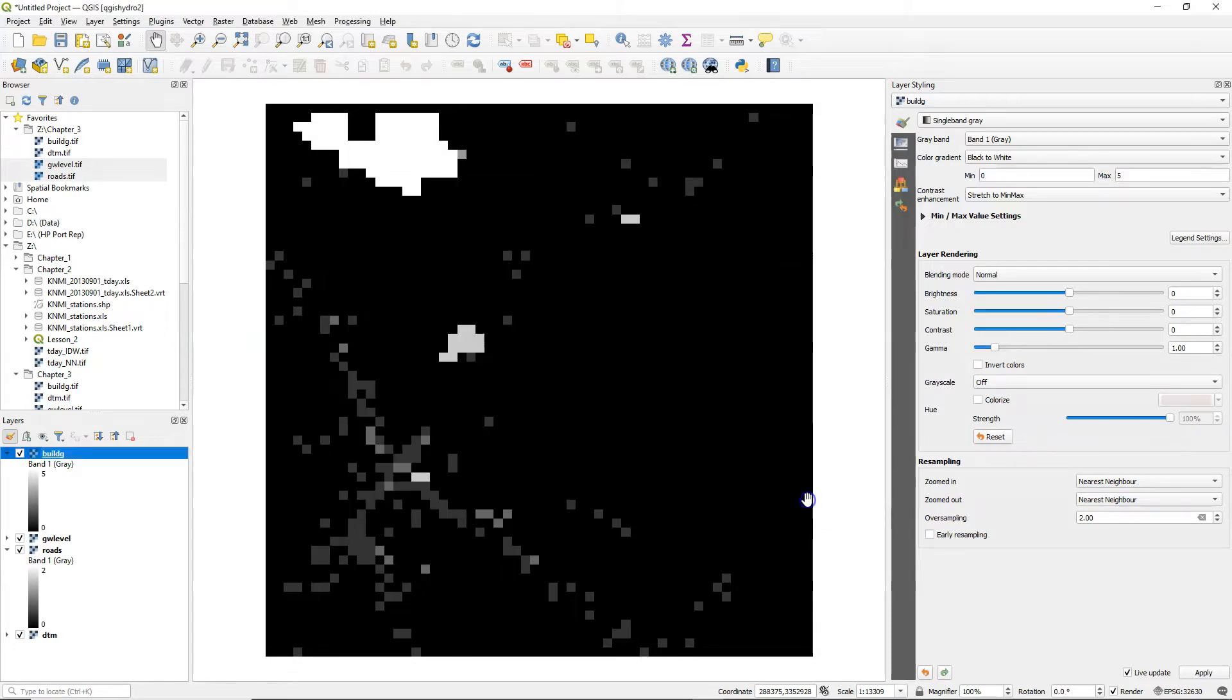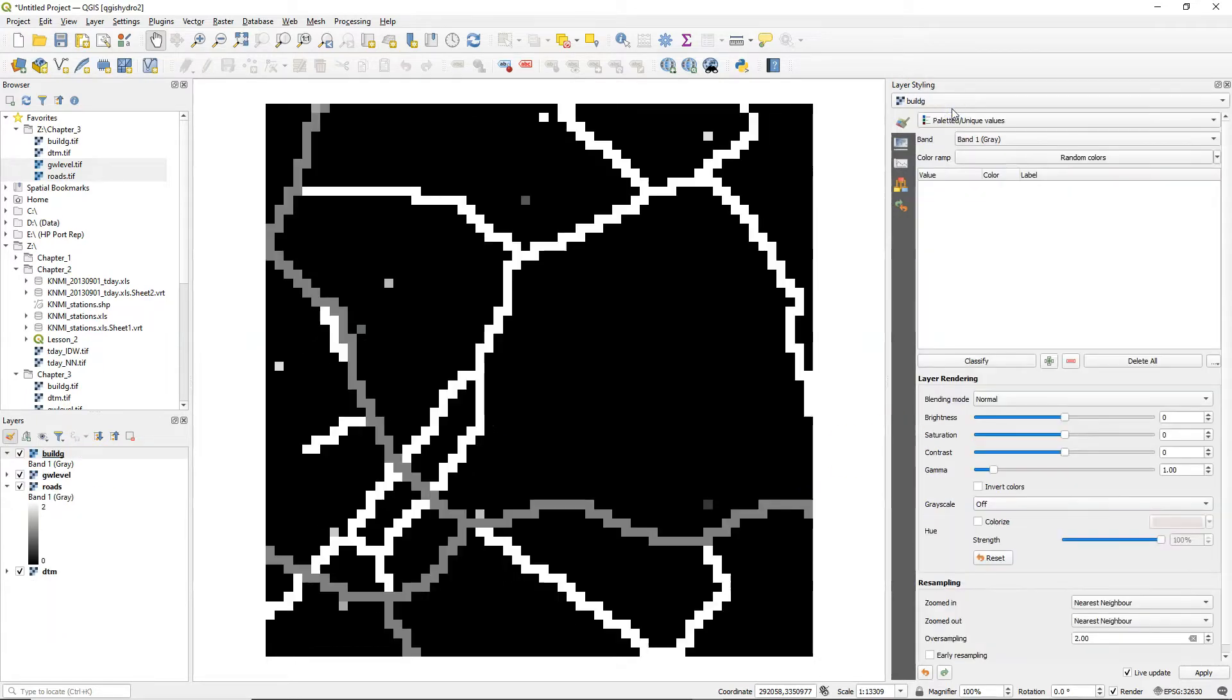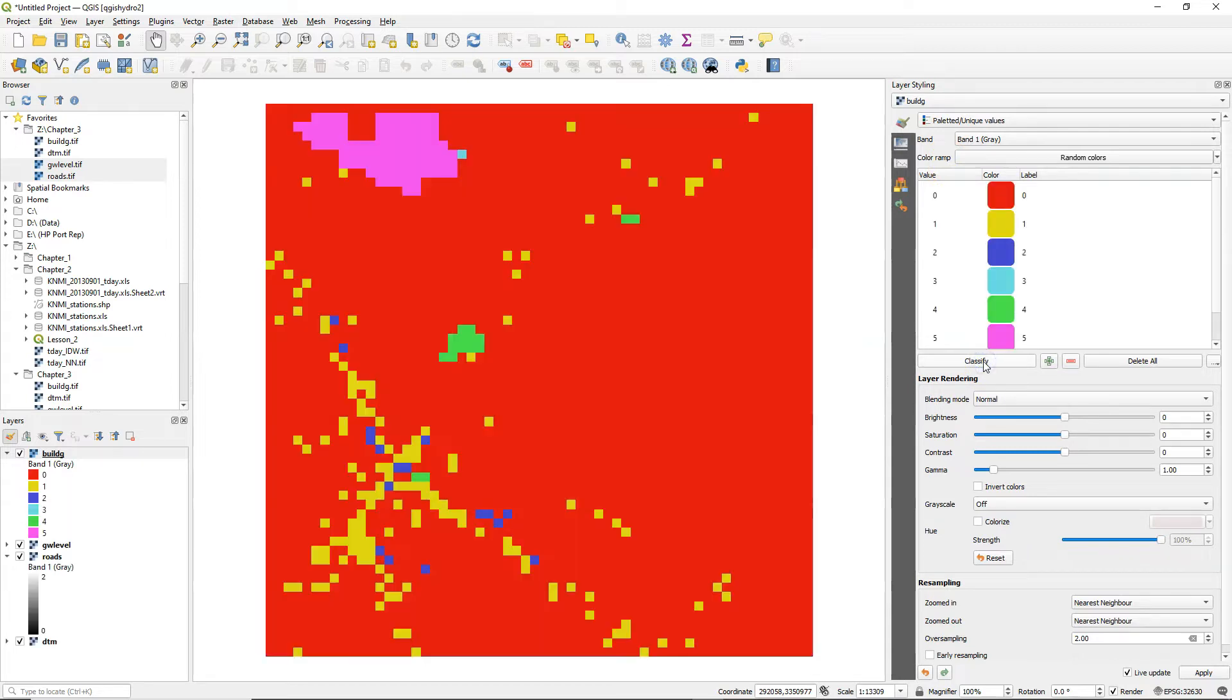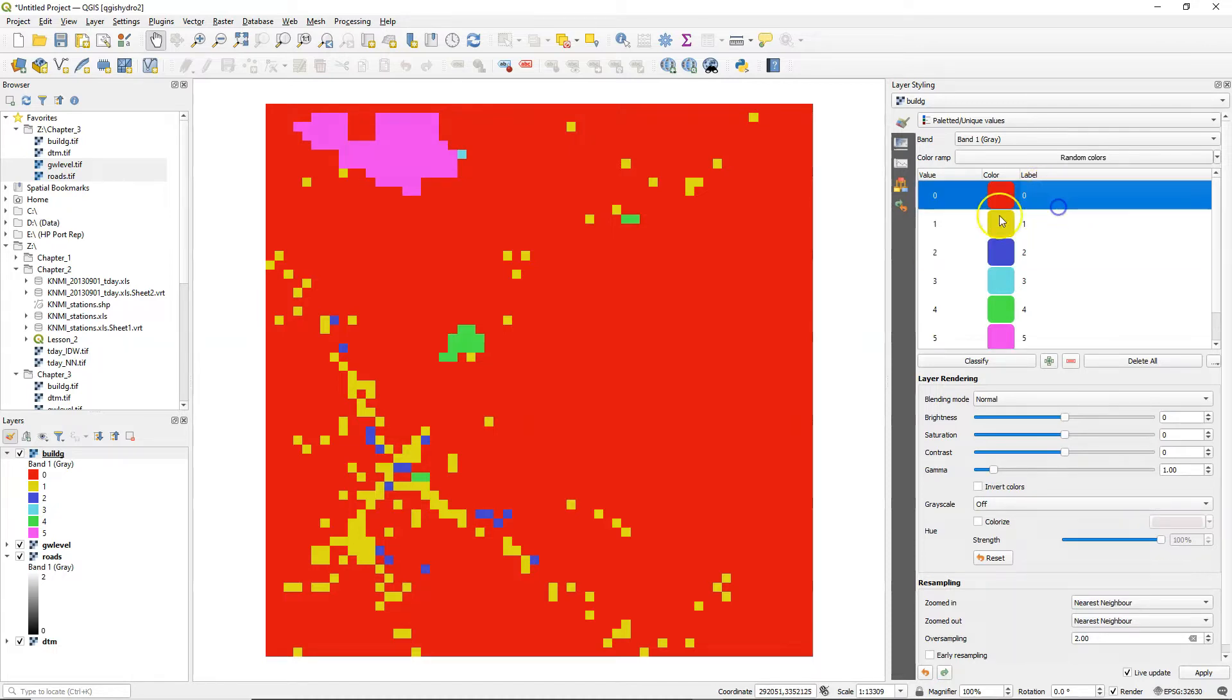So here I install the raster attribute table. We start with styling the layer and because our build-g layer is a discrete raster we use the paletted unique values renderer which gives every unique value in the raster a color, a random color in this case.